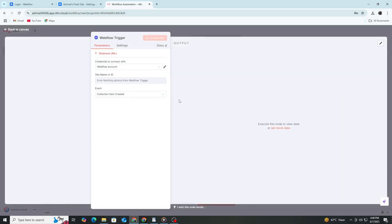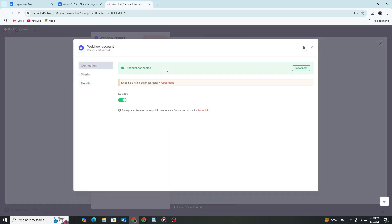When you add the Webflow node, you need to connect it to your Webflow account. Instead of copying API keys, N8n will ask you to sign into your Webflow account directly.